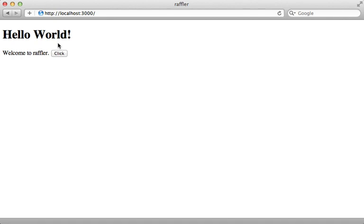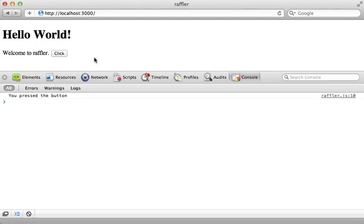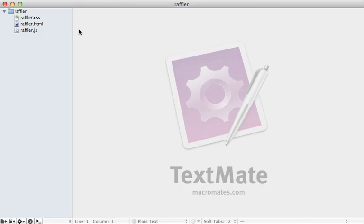Now we can visit localhost port 3000 to check out the generated Meteor application, which is just a simple hello world example with a button. When we click on it it logs a message to the console — you can see it says 'you pressed the button' whenever you click it.